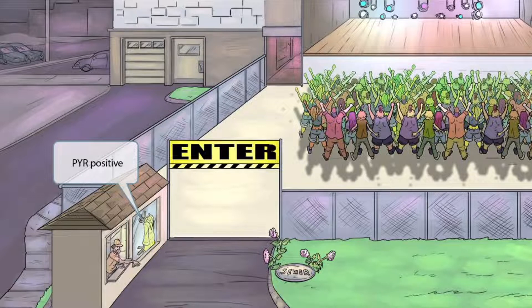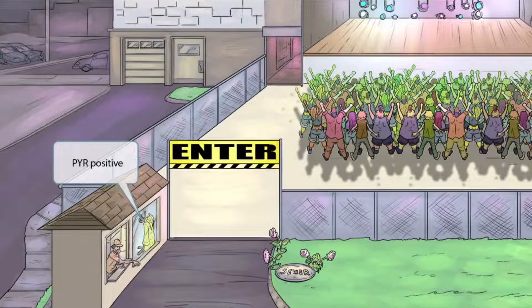Notice that we've added a raincoat to the image, which can be seen through the window in the ticket booth. We introduced this symbol in our Strep pyogenes video, but recall that it represents the PYR test. The presence of the raincoat in this image should help you remember that Enterococci is PYR positive.